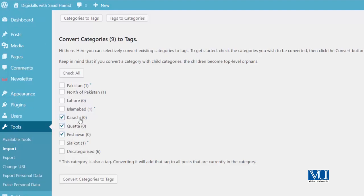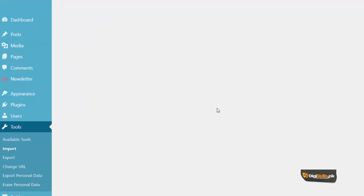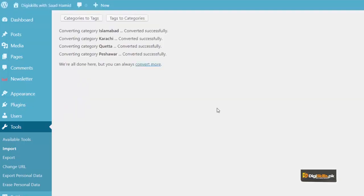So we have Peshawar, Kuwait, Karachi, aur Islamabad. I will convert these categories to tags. Aur aap dekh rahe hain ke yeh categories tags mein convert ho gayi hain.